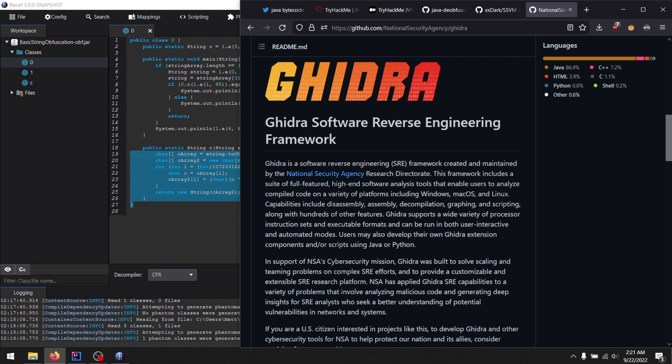So what happens is if you drag a Java class file into Ghidra, it will kind of try and smush it into a native-like format and then reinterpret it as native code and then use its native systems to decompile it, which it doesn't do a good job at.